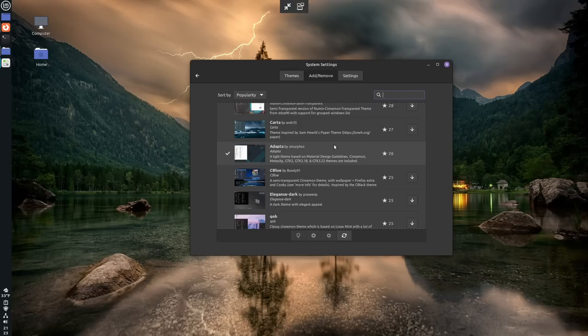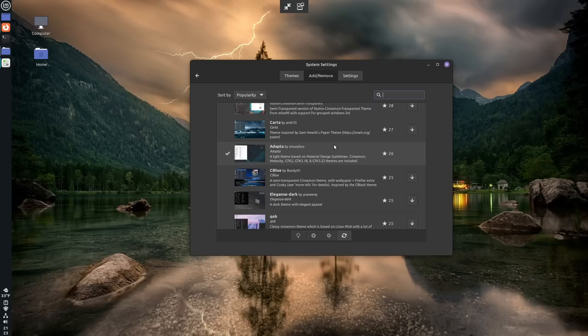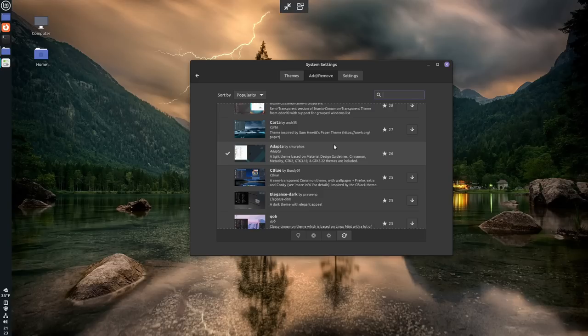And obviously, if you want, you can install themes outside of this panel as well. You can install them into the .themes directory inside your home directory, or inside of user slash share slash themes if you want. That will also work.